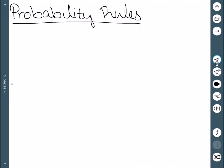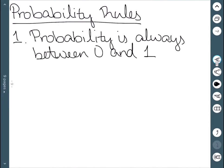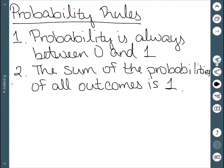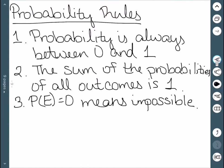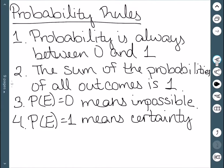There are a few rules for dealing with probability. First, probability is always between zero and one — the lowest is zero and the highest is one. Second, if we add up the probabilities of all possible outcomes, we get a total of one. Third, a probability of zero means that the event is impossible — for example, the probability that Thanksgiving will be on a Monday next year is zero. And finally, a probability of one means the event happens with absolute certainty — for example, the probability that Thanksgiving will occur on a Thursday next year is one, since it occurs on a Thursday every year.